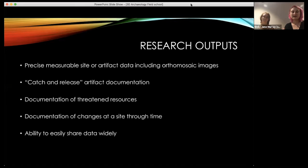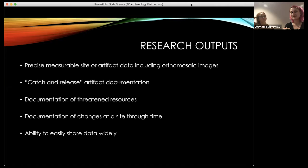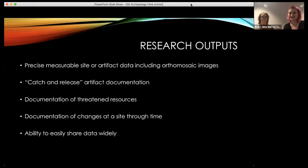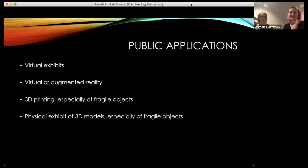We're using it for what we call 'catch and release' artifact documentation. When we go out and monitor, we don't want to collect anything, so we can photograph and create a 3D model of the artifact and leave it at the site without curating it, but still have the data and models for basic analysis. Documentation of threatened resources is a lot of what we're doing — we've scanned buildings that have already been demolished and are scanning shorelines that are eroding away.